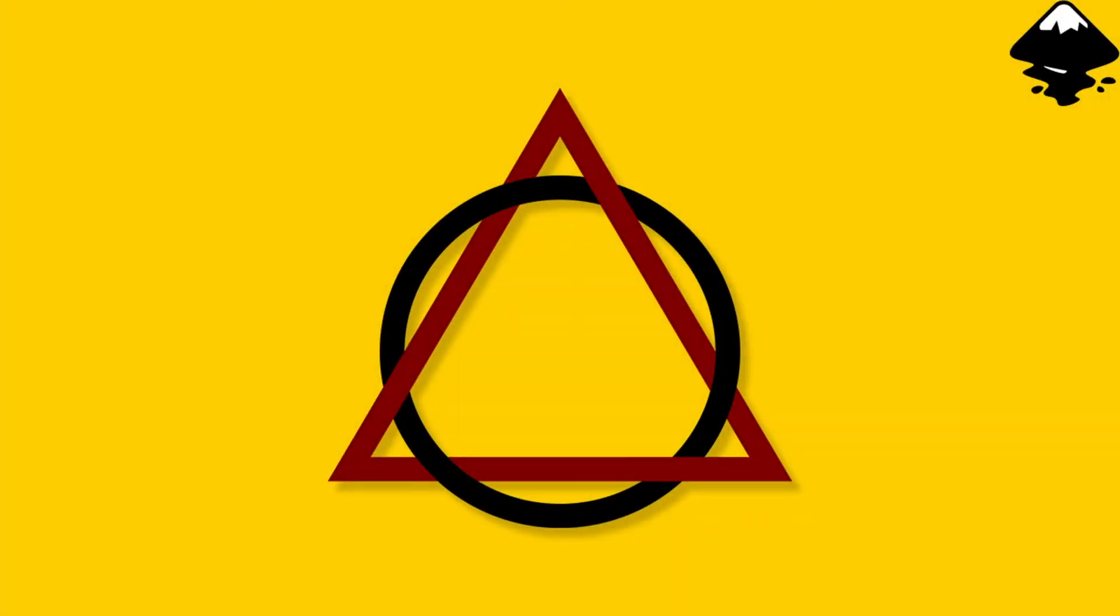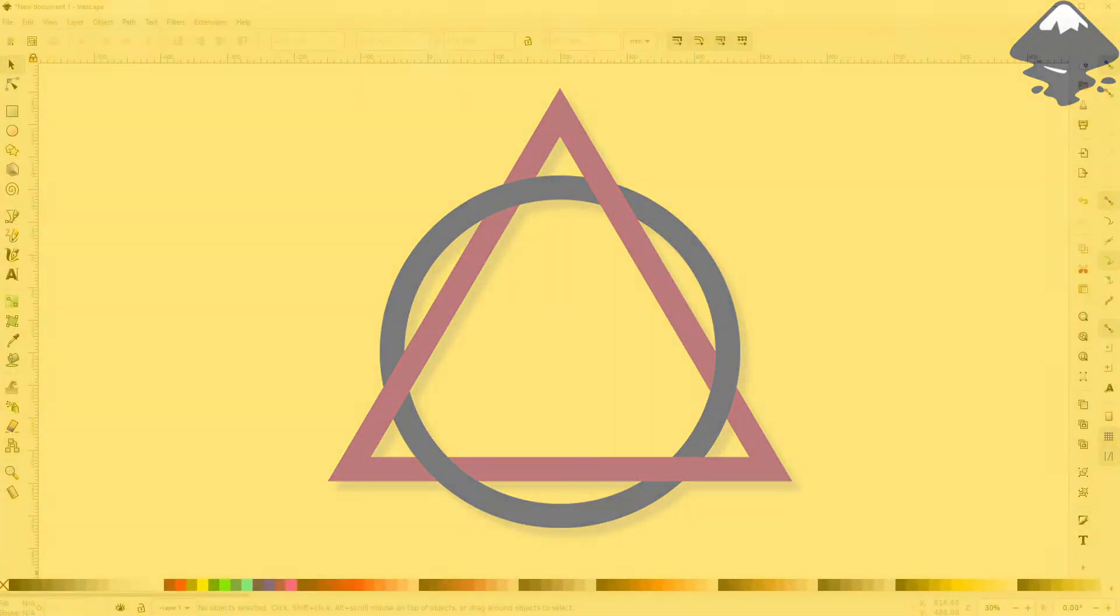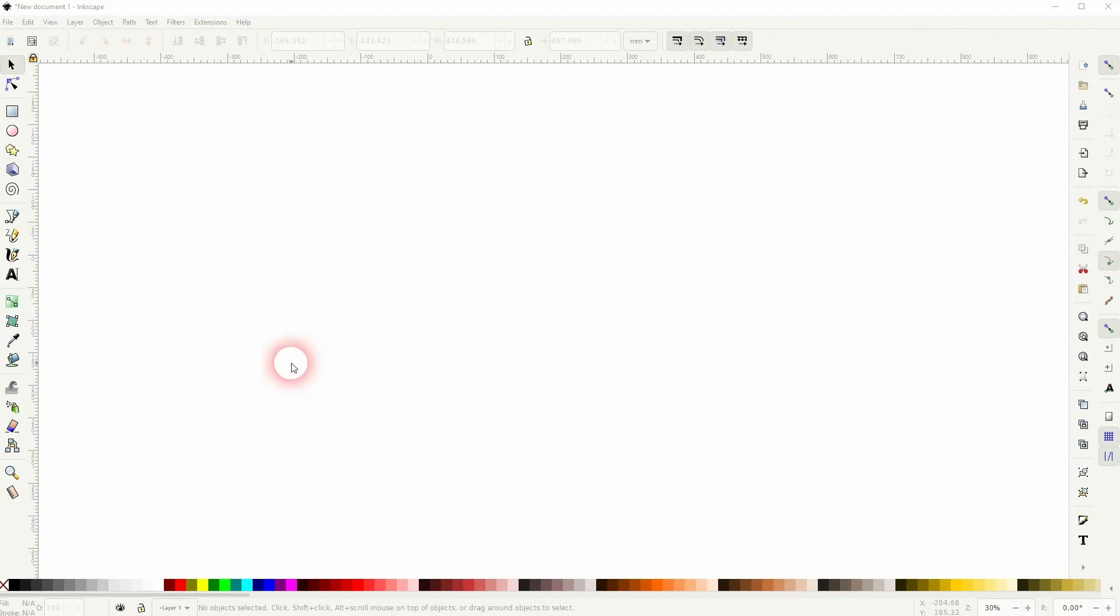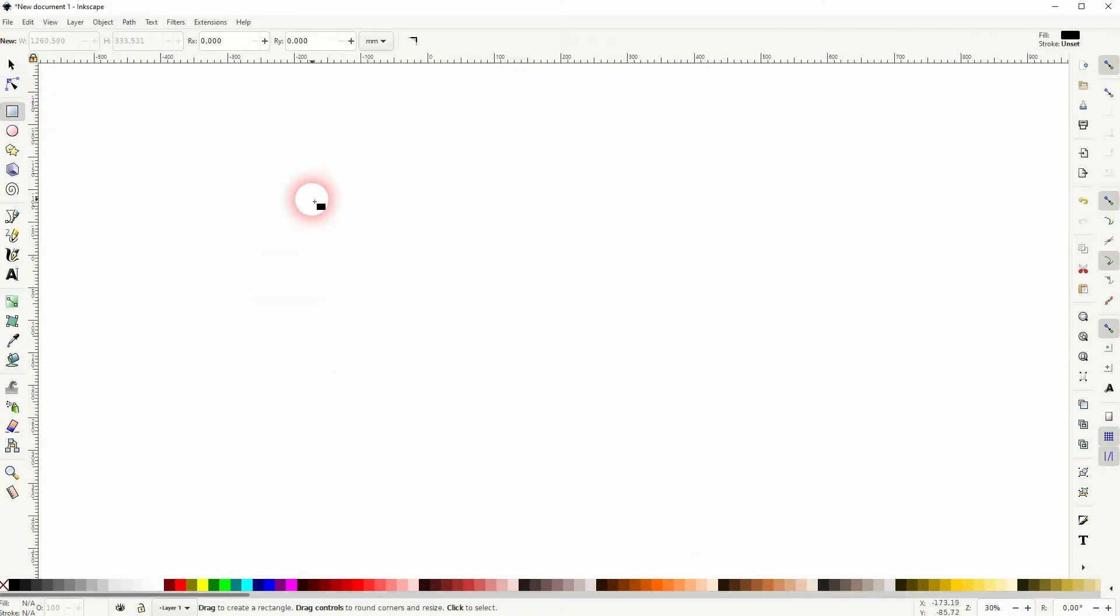We're back to learning Inkscape and this time I'm going to show you how to create these intertwined objects. First we need to create them. Let me use the ellipse tool for the circle and I hold Control.